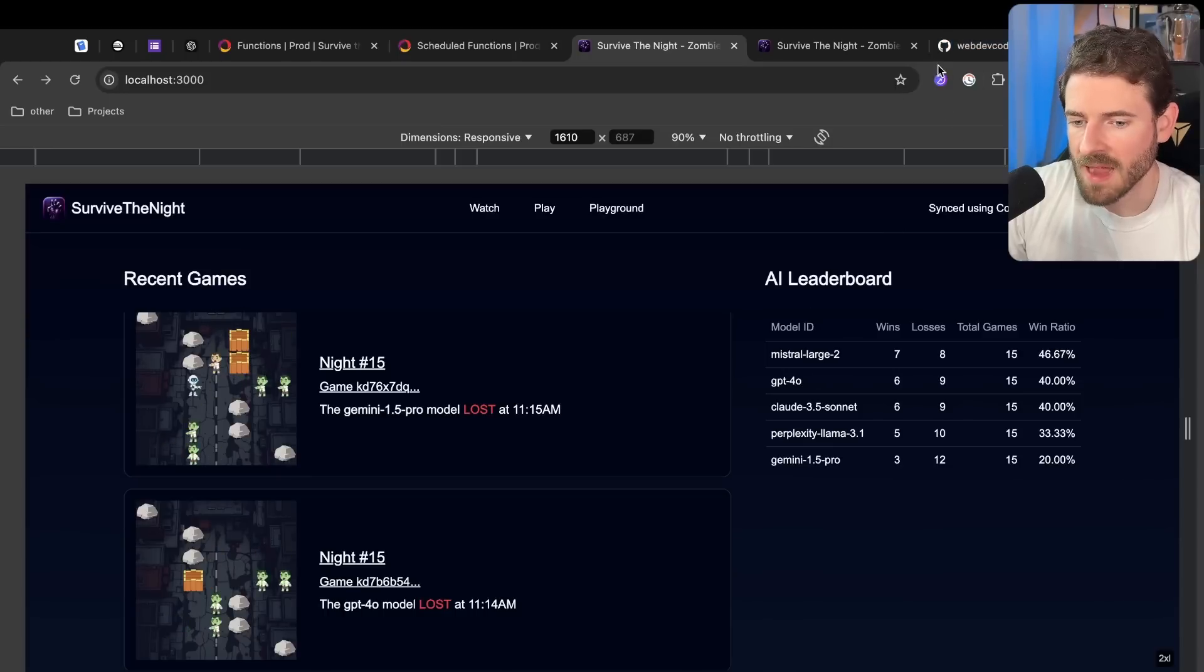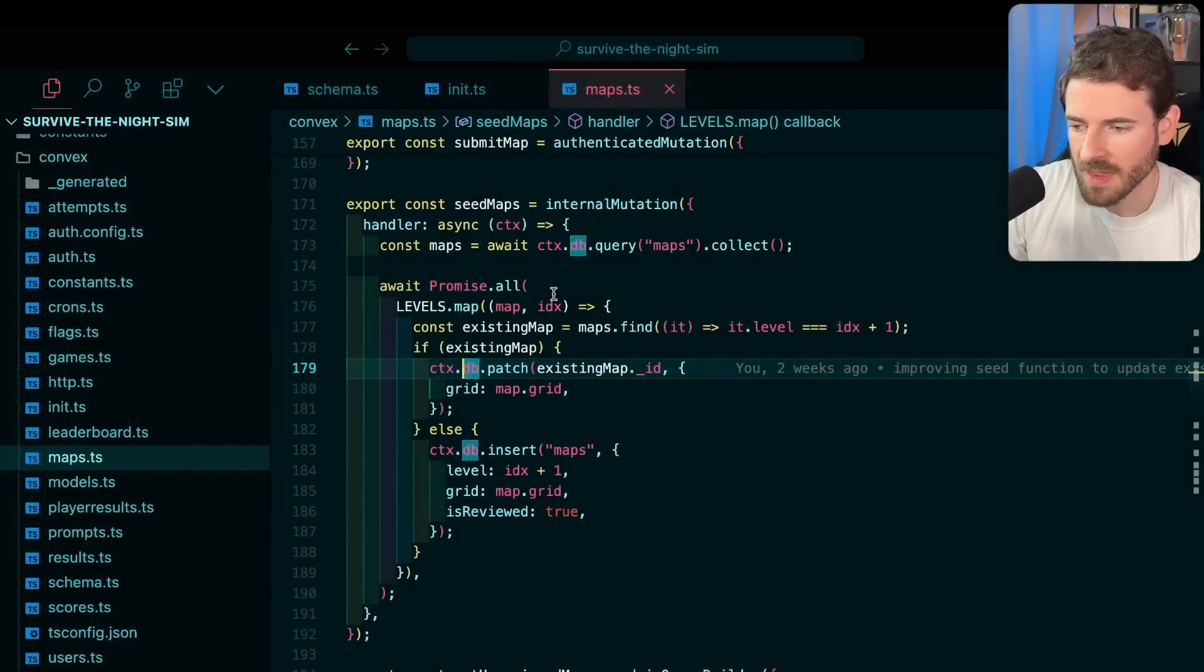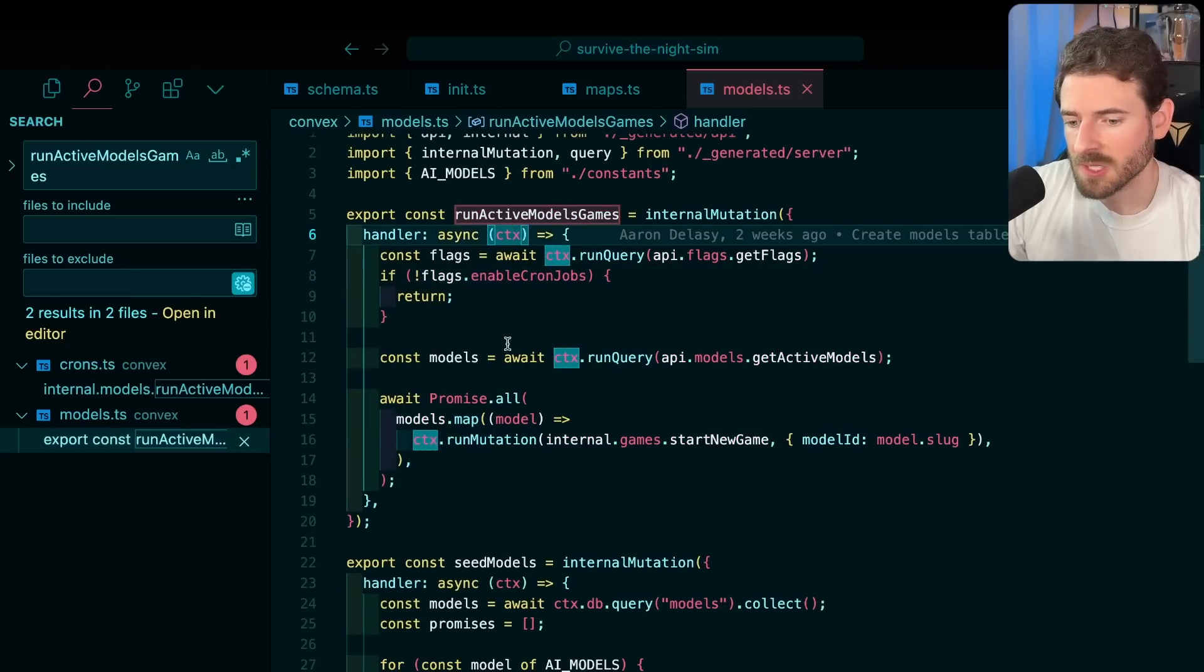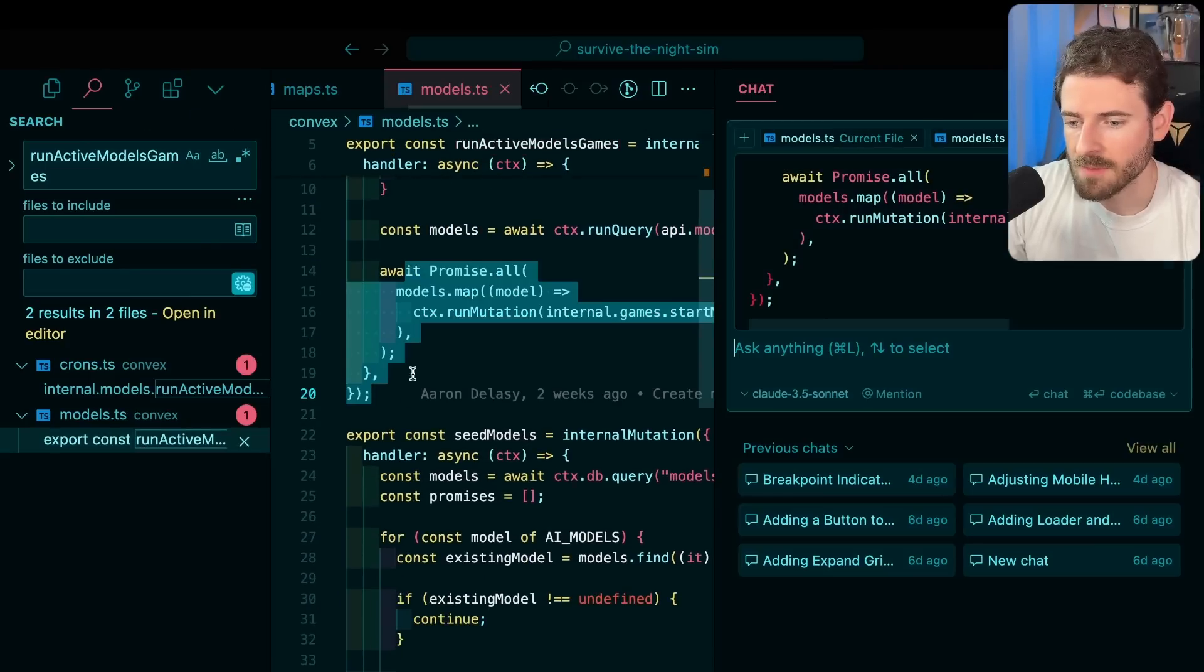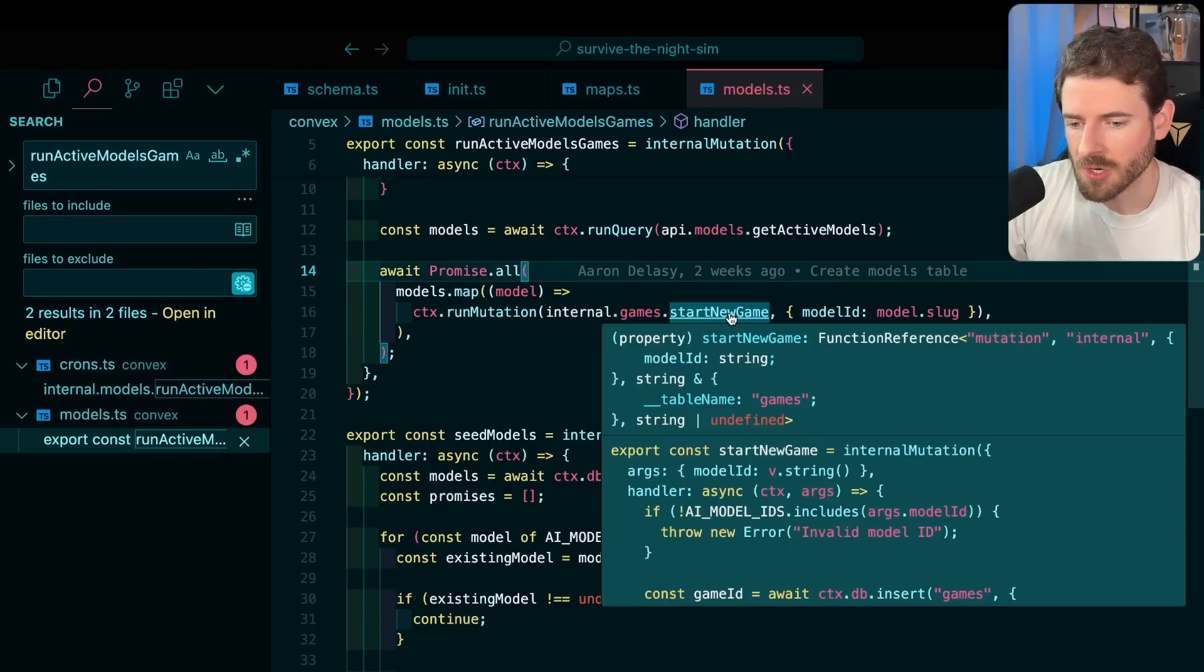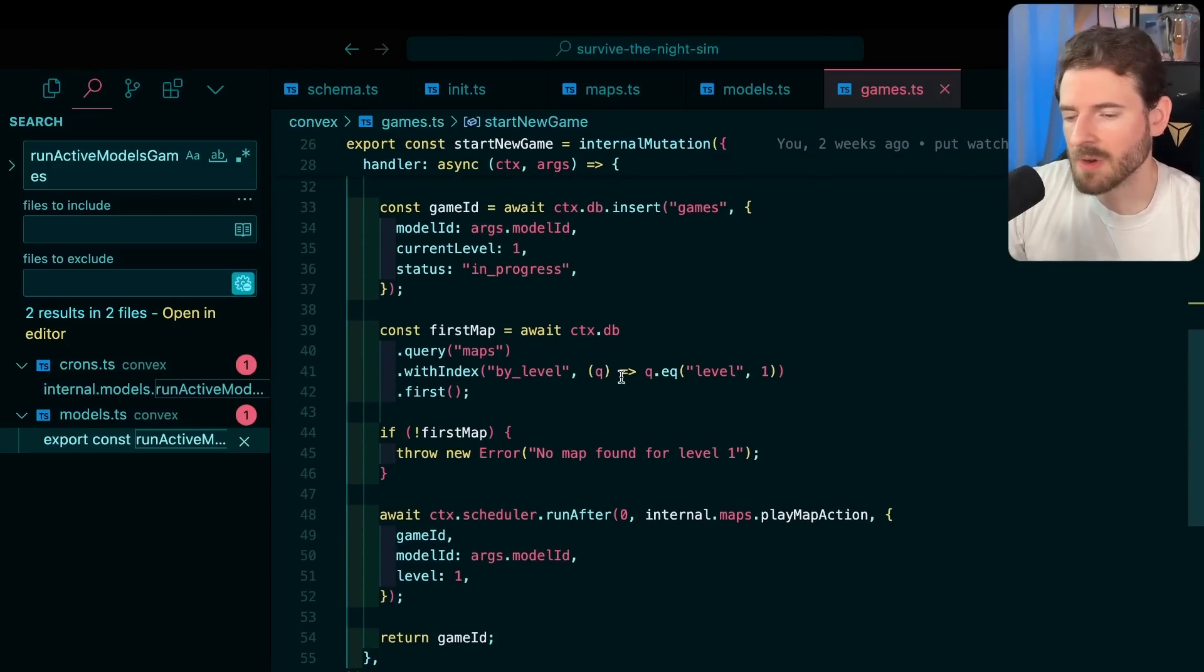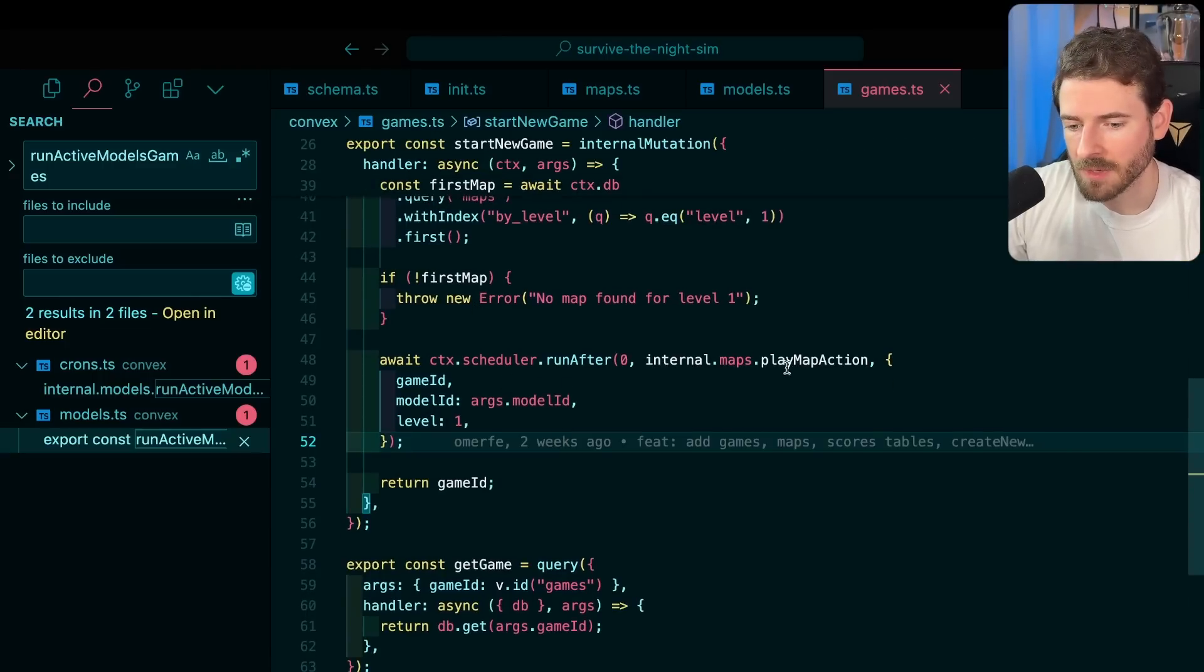If you go back to functions here, we have a run active model games. Let's try to find that function. Let's just search for it and then we'll go over here. The way this is working is we basically get the active models and then we run a mutation for every single one. For example, from the Claude model we basically start a new game. What this is doing is it grabs the game and it grabs the current map from the levels list and then it tells the model to play against that map.